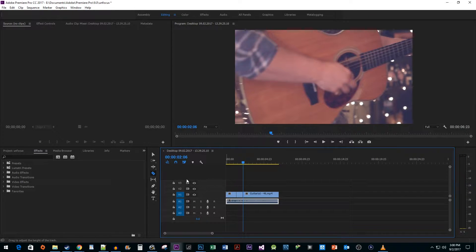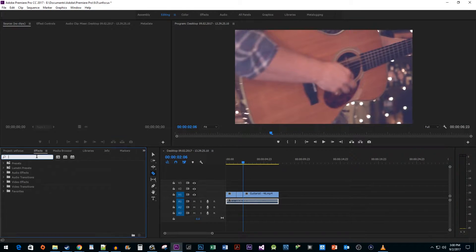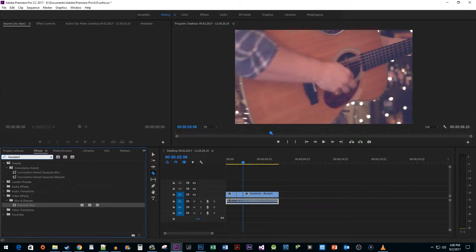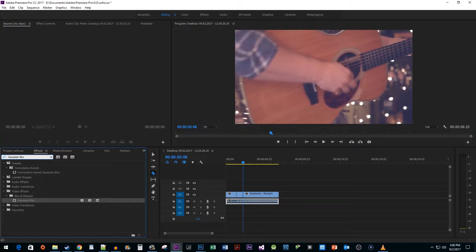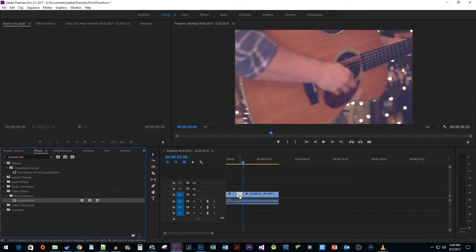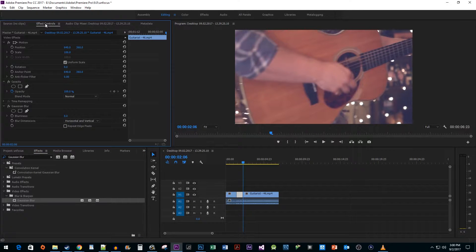Head over to the Effects panel and search for Gaussian Blur. Drag it onto the clip you just cut out. Make sure your cutout clip is selected and then head up to Effect Controls. The first thing we want to do in here is check Repeat Edge Pixels so that we don't get black edges around our blur.